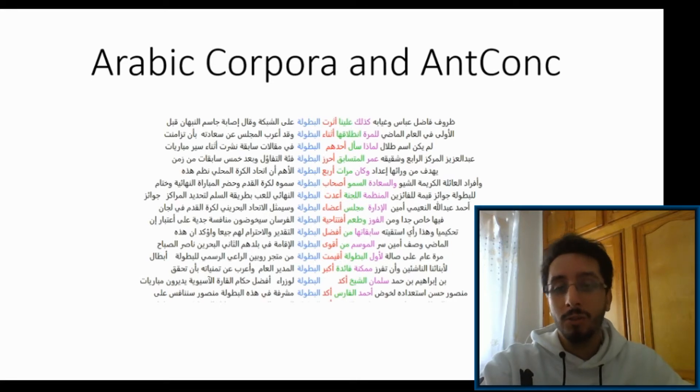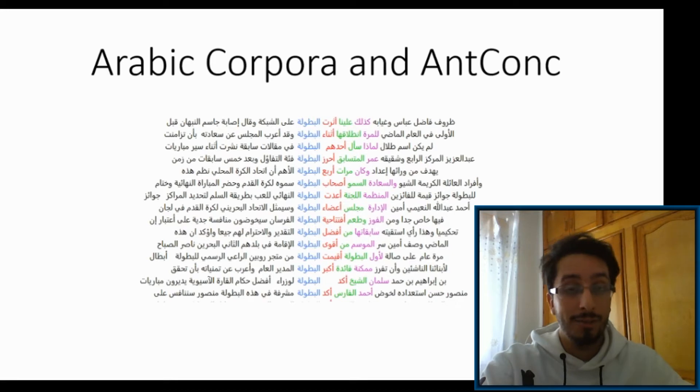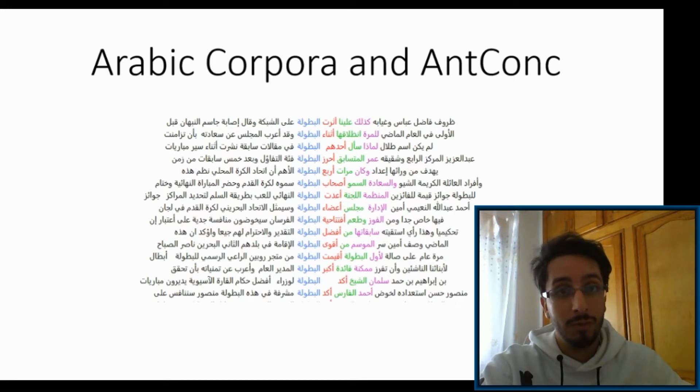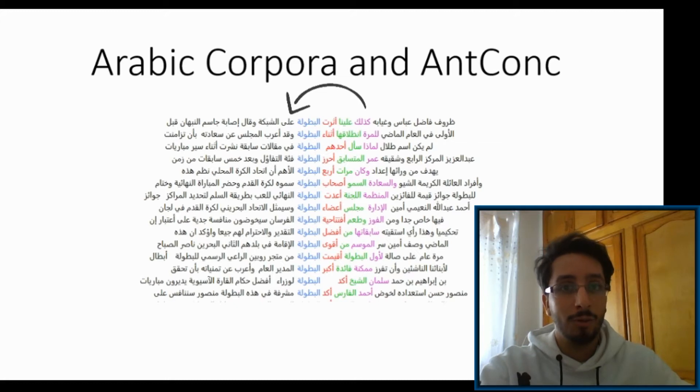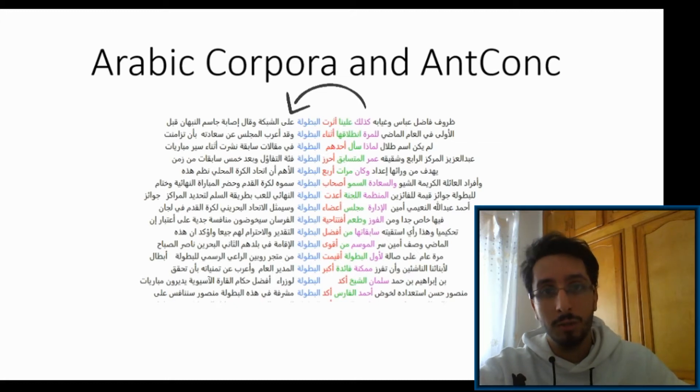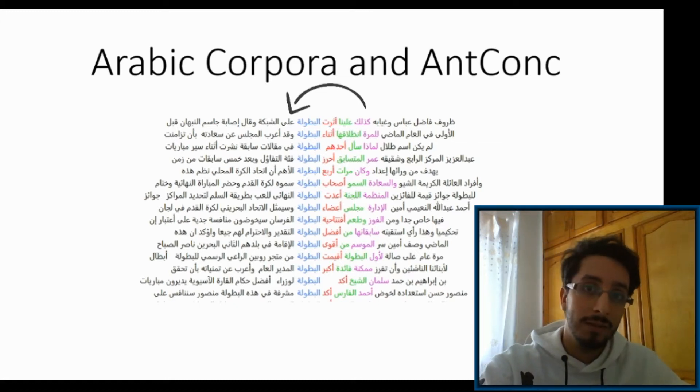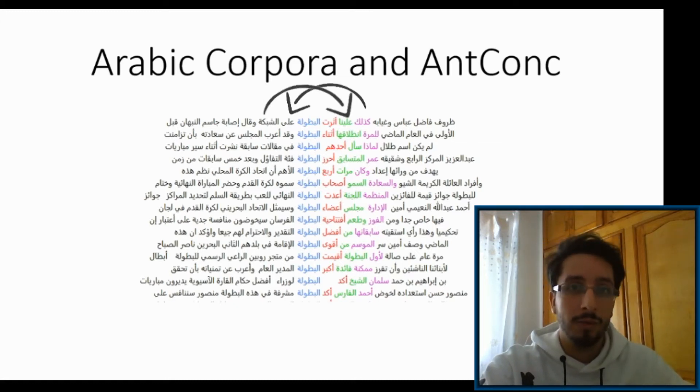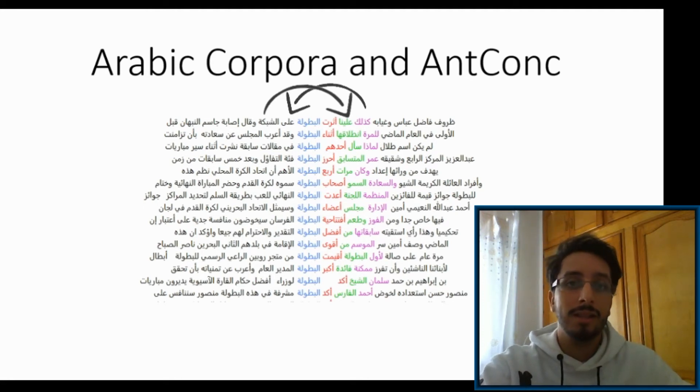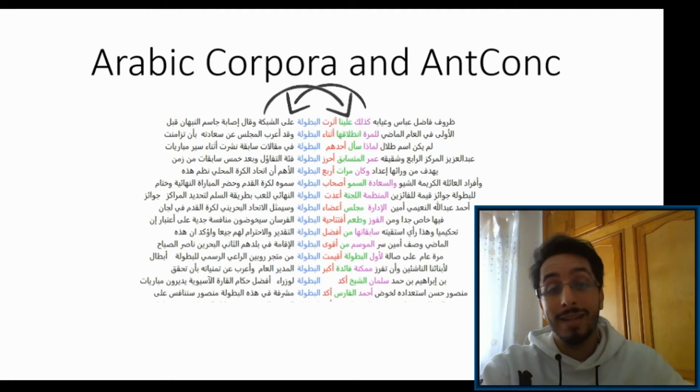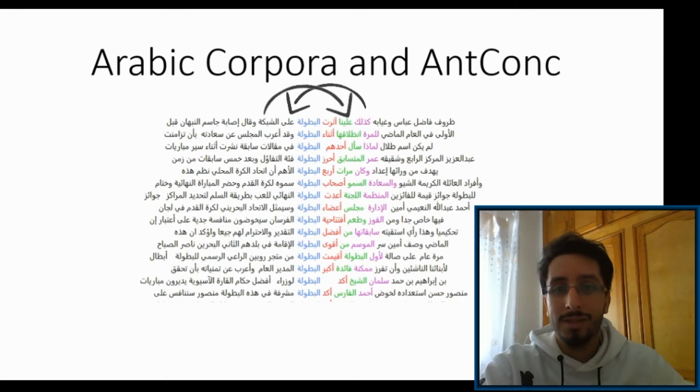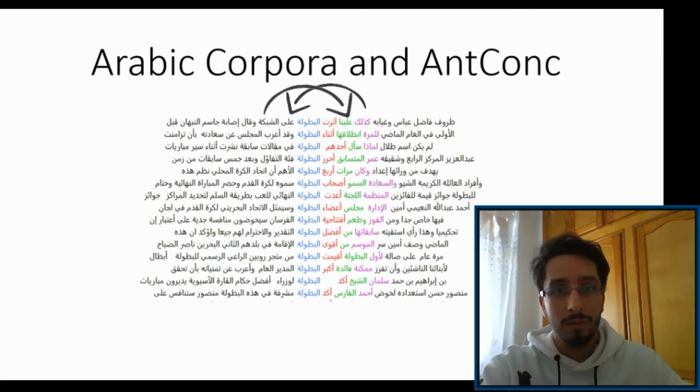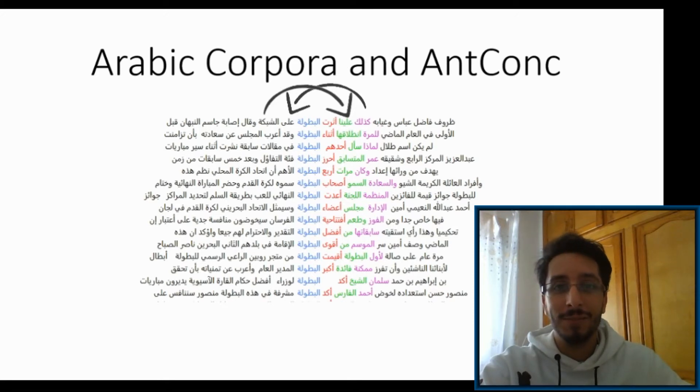When you look for a keyword in context, you'll see that the context to the left and to the right of the keyword is not in the right order. What you'll get is that the sentences that occur to the right of the keyword are displayed to the left of it and vice versa. This is because AntConc is not designed or cannot handle right-to-left languages. It treats Arabic like a left-to-right language. So how can we work around that? That is exactly the topic of this video.